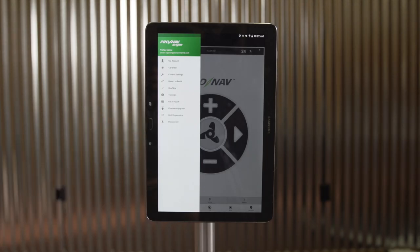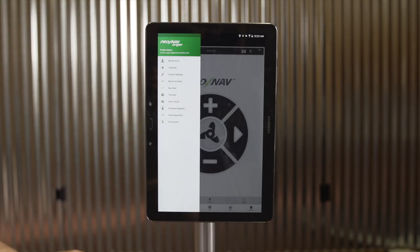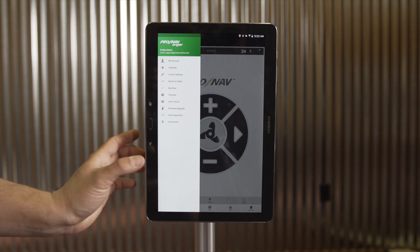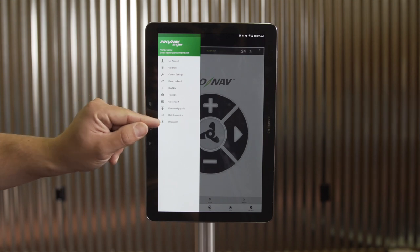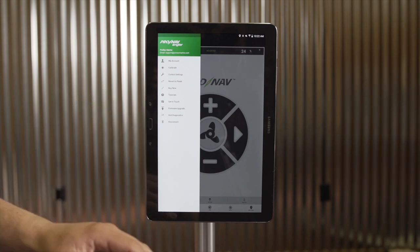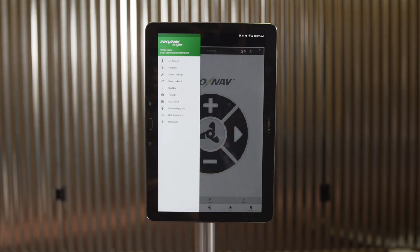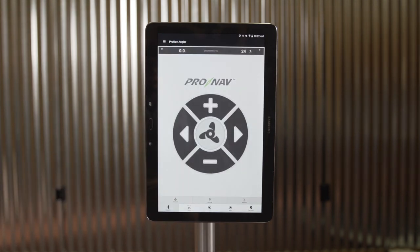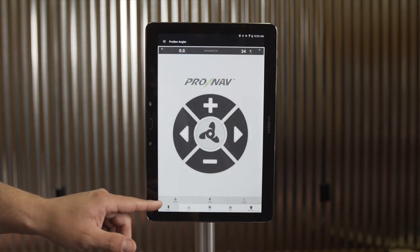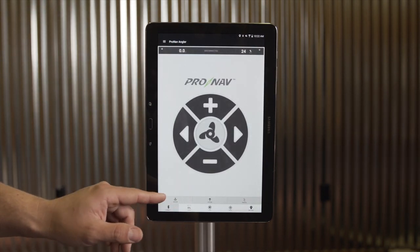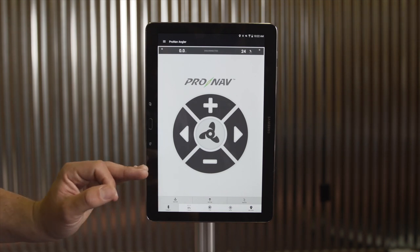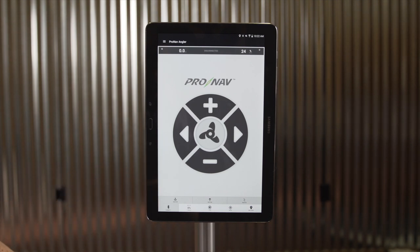Finally, we have a Disconnect button. Similar to the connect icon we first used to connect the app to the ProNav device, we'll use the disconnect button to disconnect the app from the ProNav device. As you can see, the Bluetooth icon in the bottom left has turned from blue to gray, meaning that connection has been terminated.